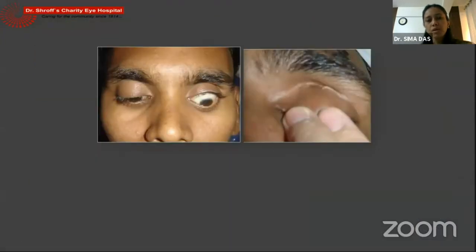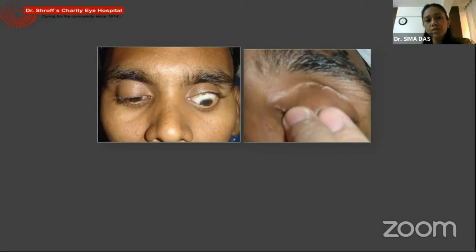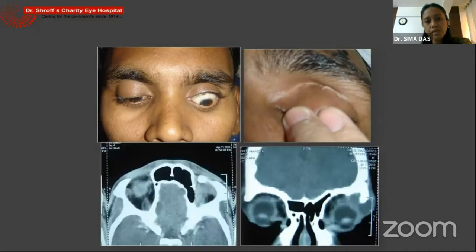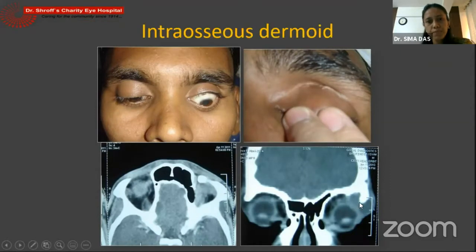Some more rare presentations — repeated bouts of inflammation from the dermoid can also cause cicatricial changes of the eyelid with cicatricial lagophthalmos, sometimes ectropion. This abnormality also needs to be corrected along with excision of the dermoid, like in this patient.